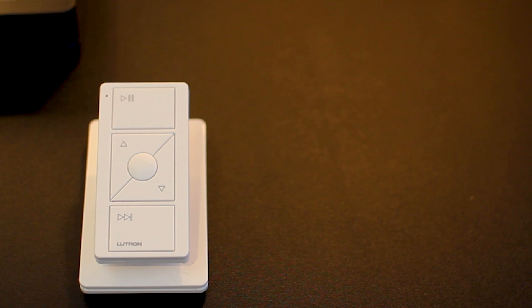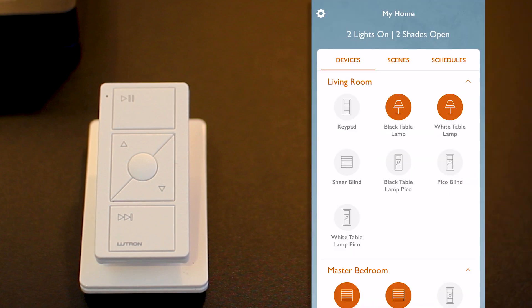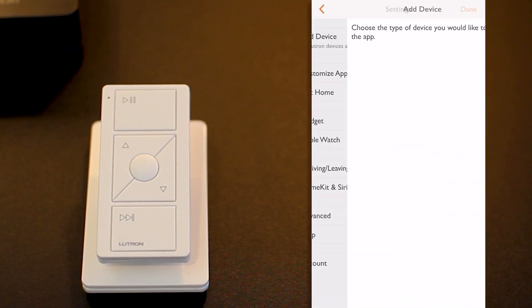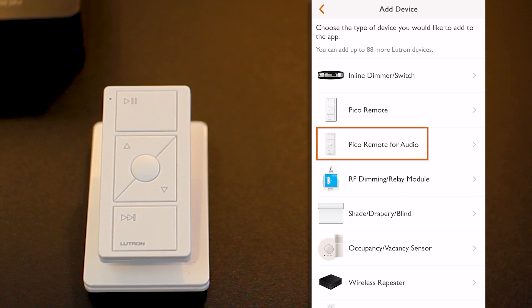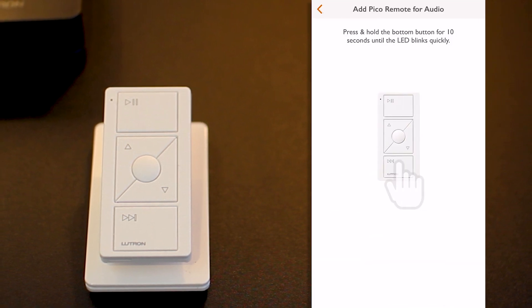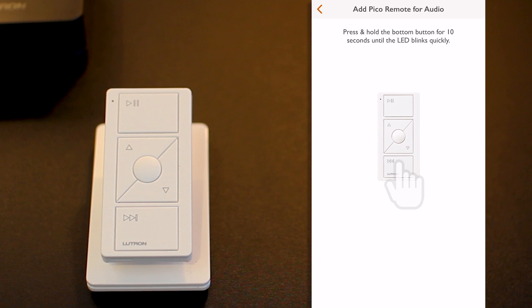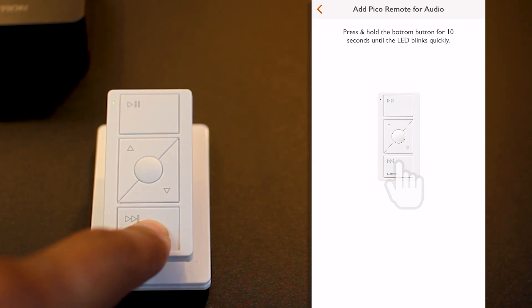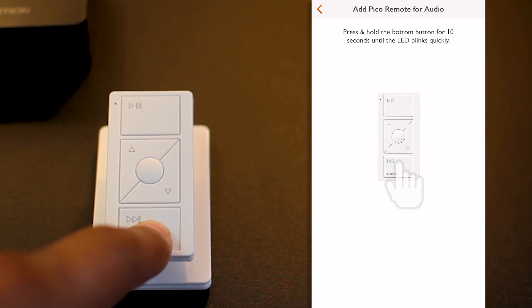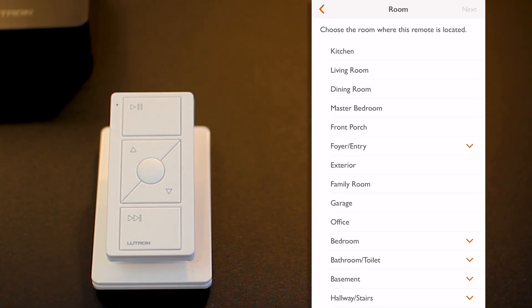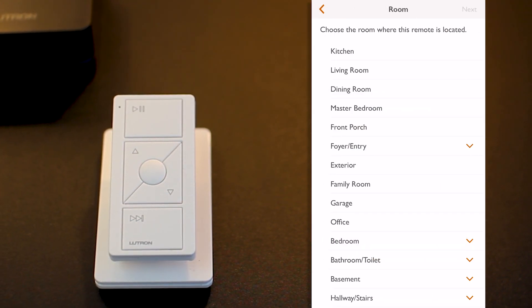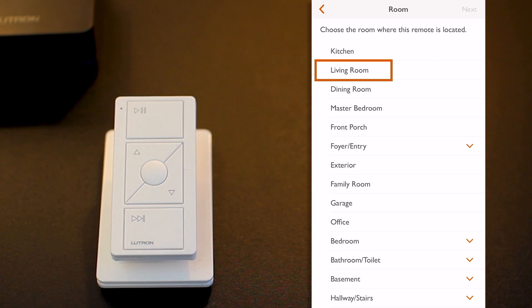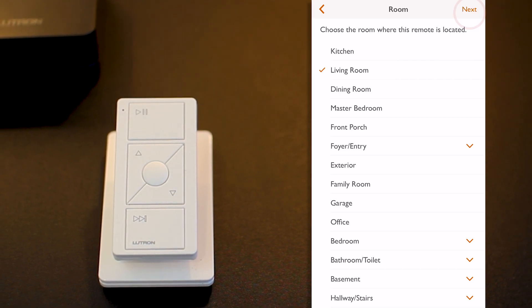To use this Pico, I'll have to first add it to my RA2 Select system. So from the Lutron app, I go to Settings, Add Device, then select Pico remote for audio. And at that point, the app asks me to press and hold the button for 10 seconds, which I do now. Next, I need to select the room where this Pico is located. And in my case, I'm going to select the living room and press next.